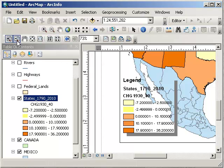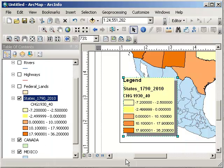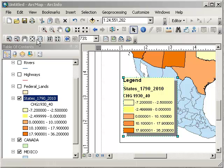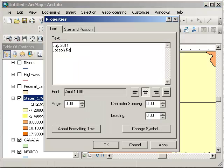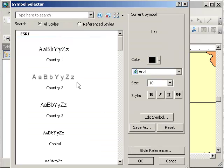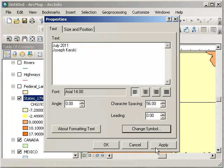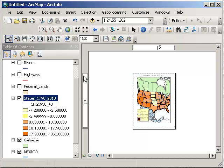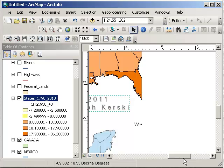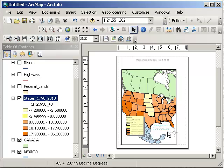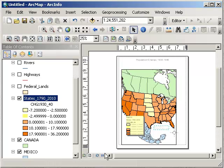I might want to tweak the legend a bit and make it opaque so it's not interfering with the states of Mexico behind it. I like that a little bit better. Let's go back to my full layout and insert some text. I've got a title now — I'm going to change the symbol a bit and drag it into the Gulf of Mexico so it's not sitting in the middle of Kansas.